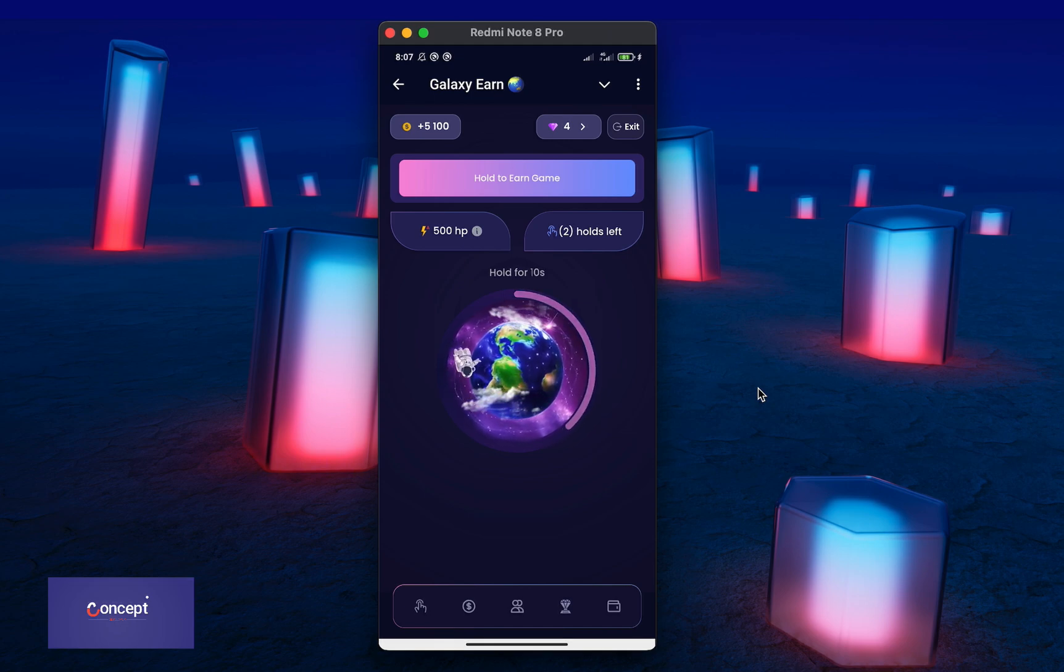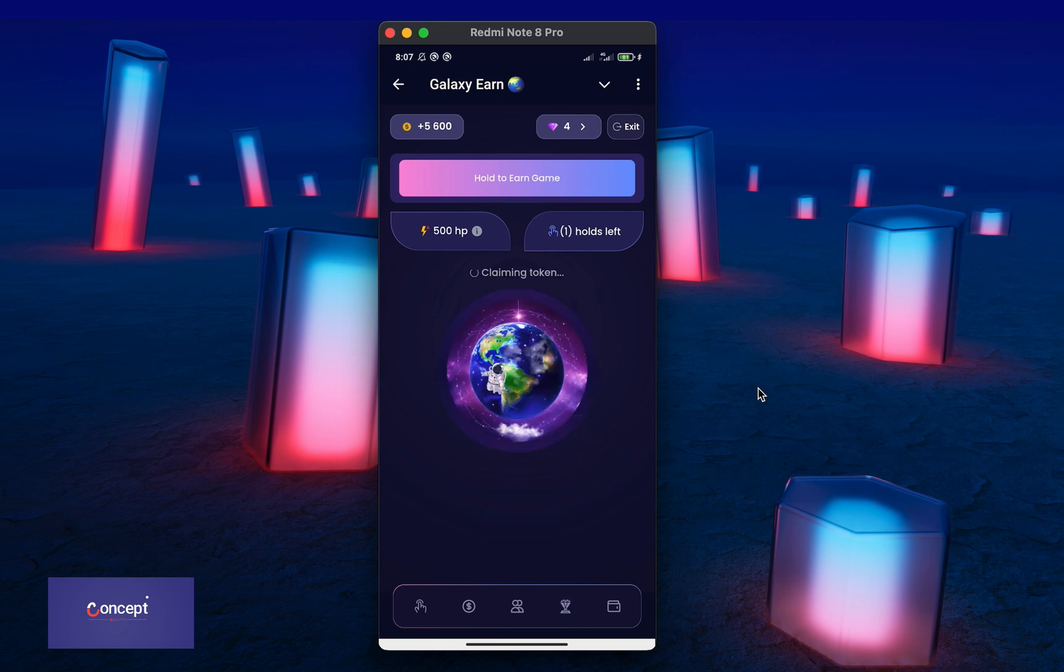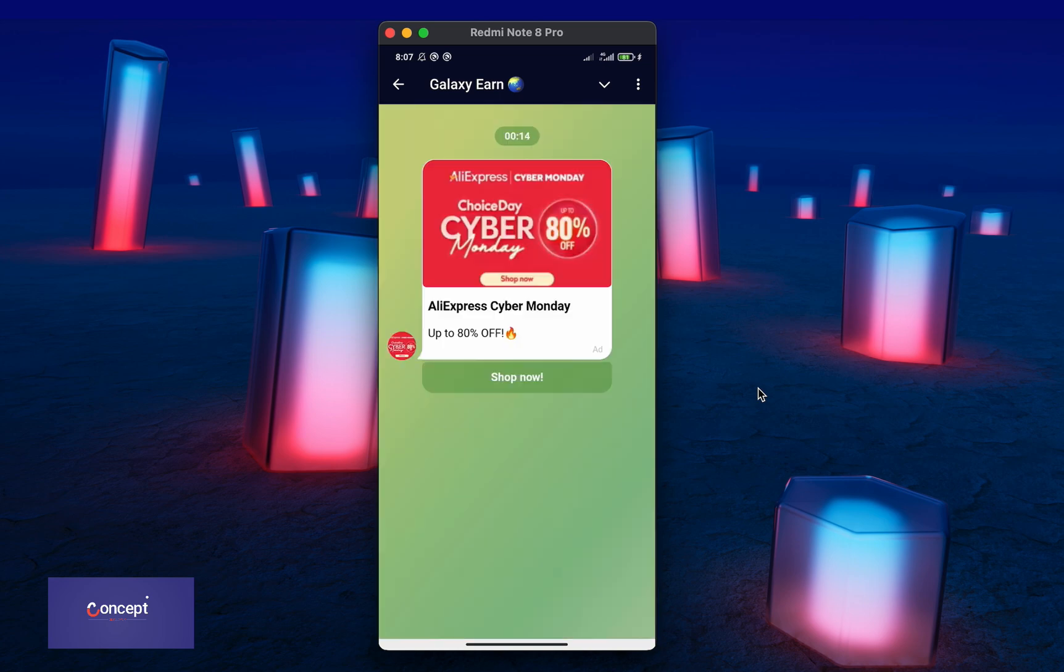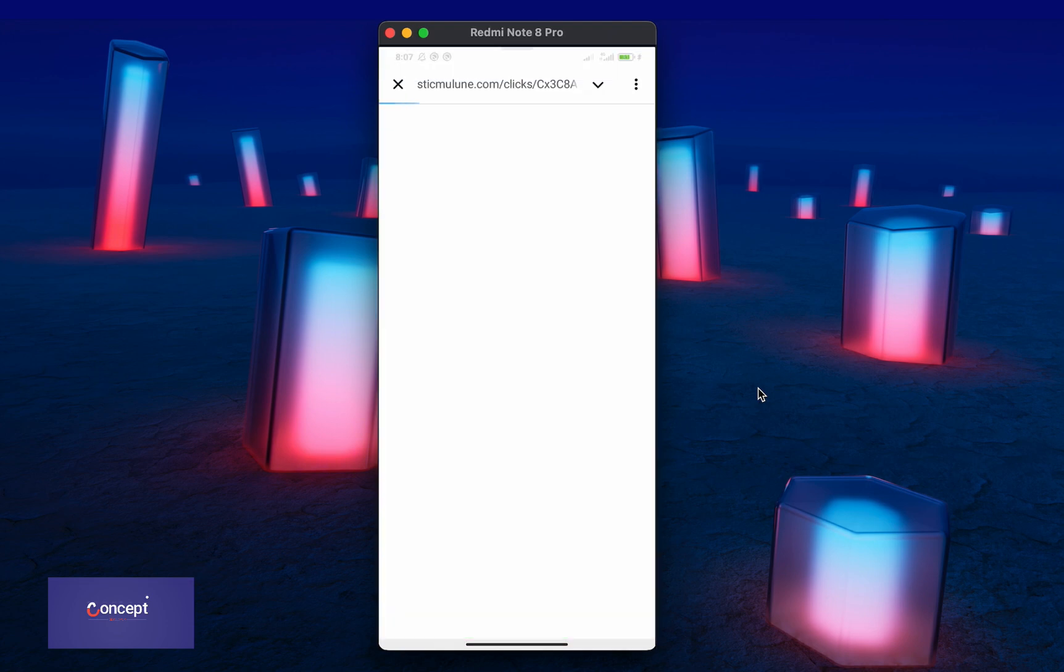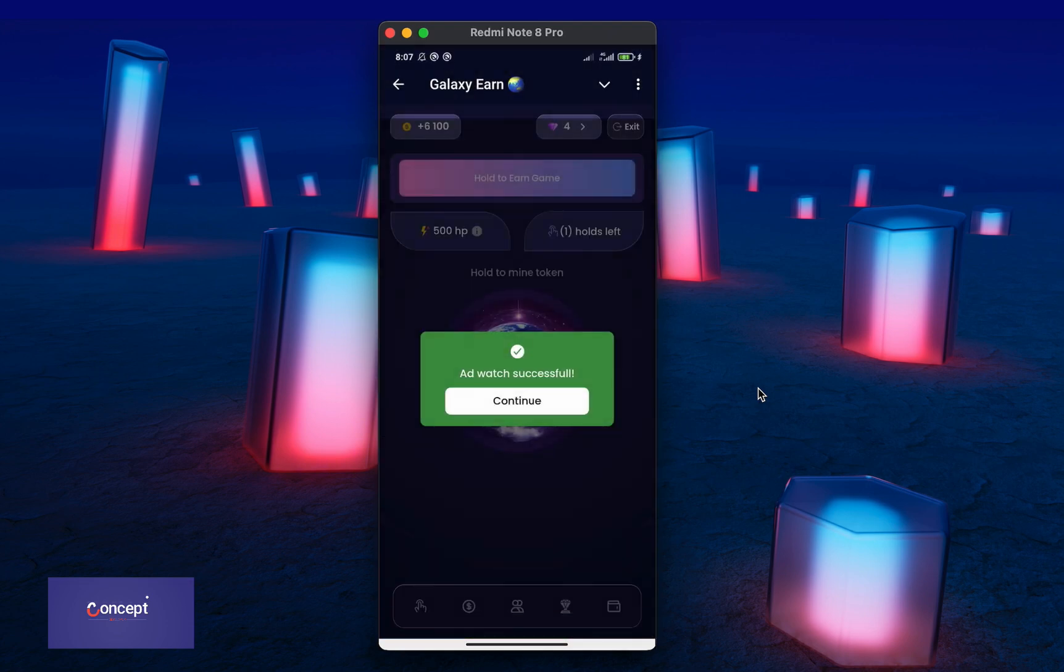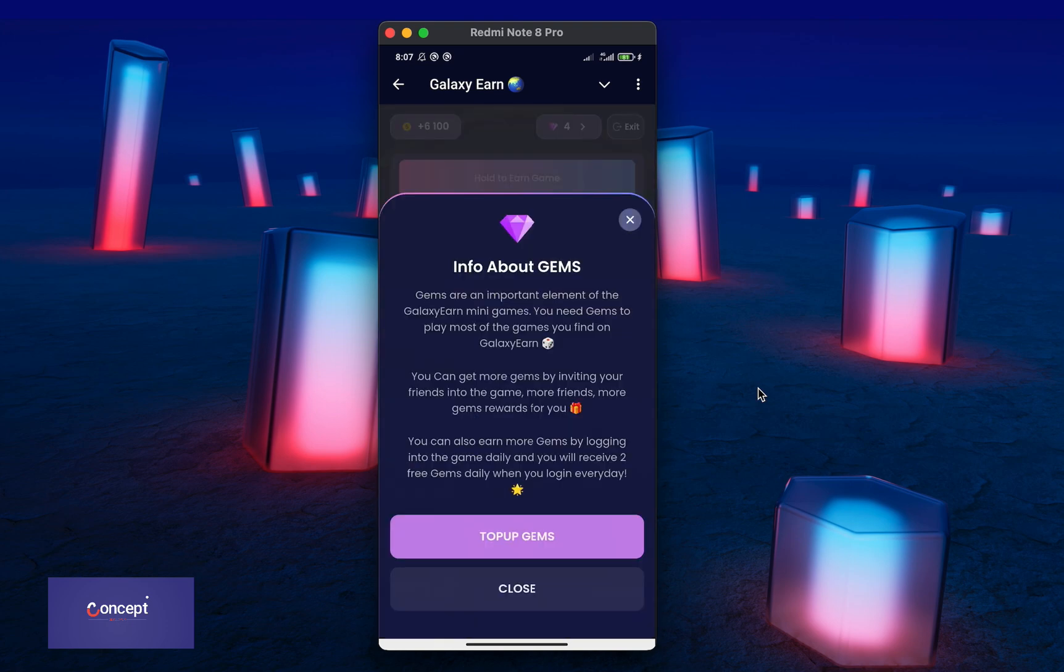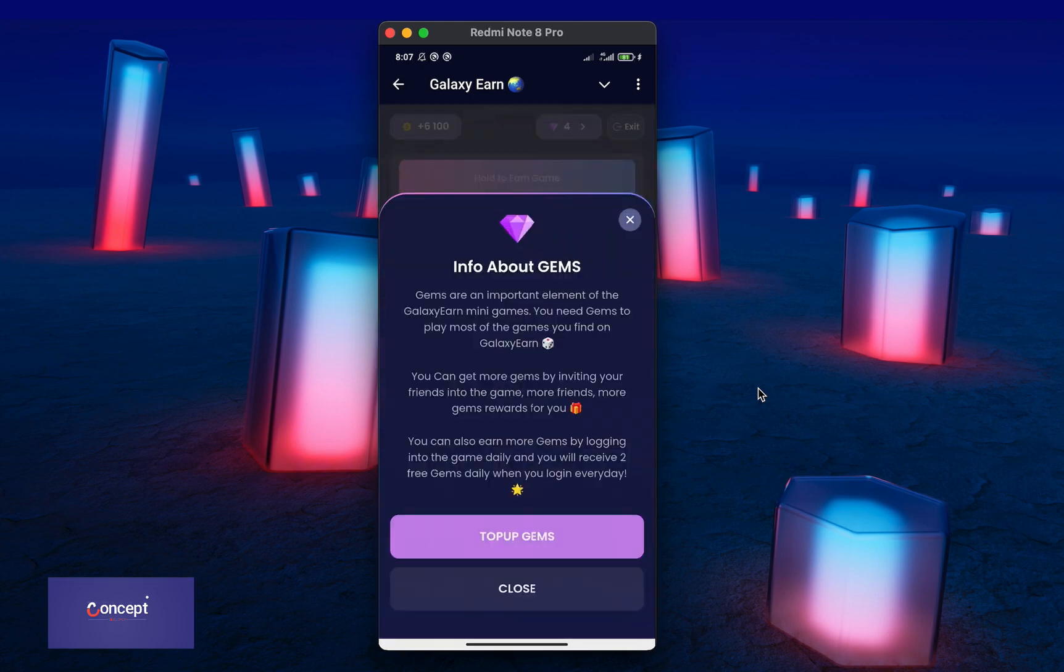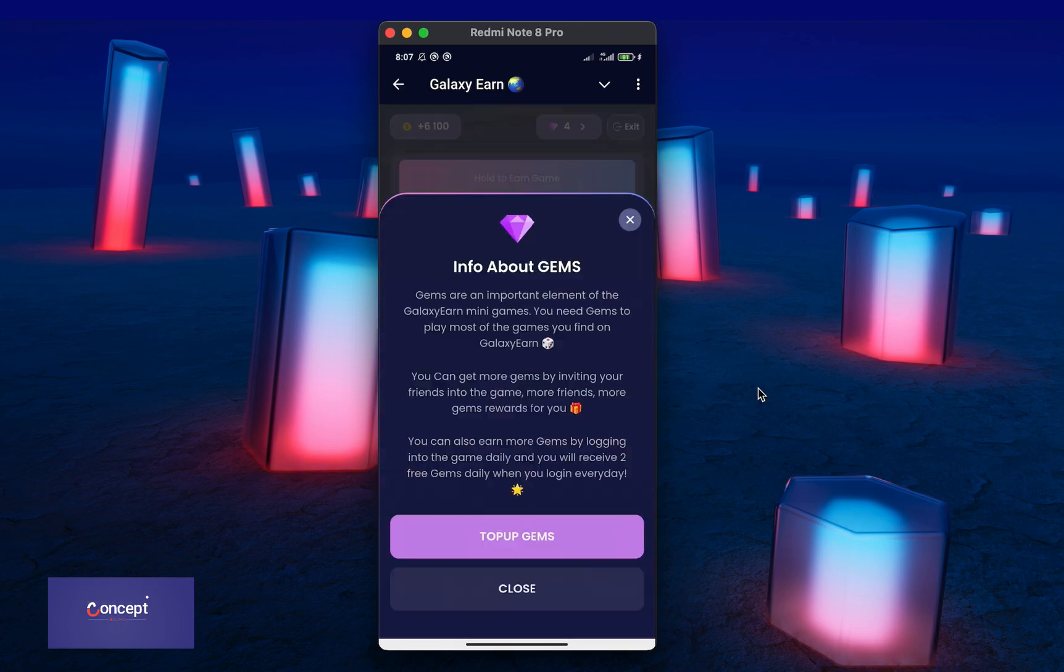After the user exhausts their hold limits, they can also watch AdGram ads to get extra hold limits and play more. They can also use their gems balance to play if they want to use it. The gems in the game is used for playing games and the user can earn more gems by logging into the game daily, by inviting their friends or by topping up their gems balance using Ton.